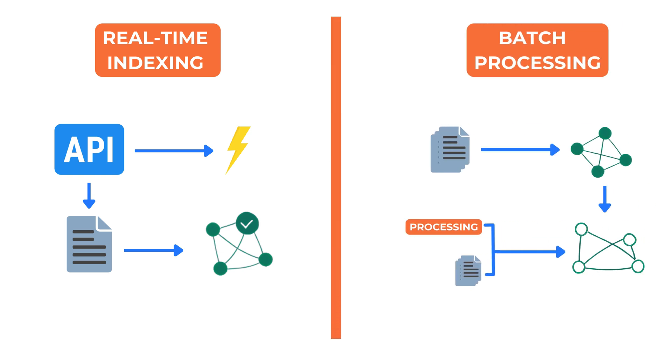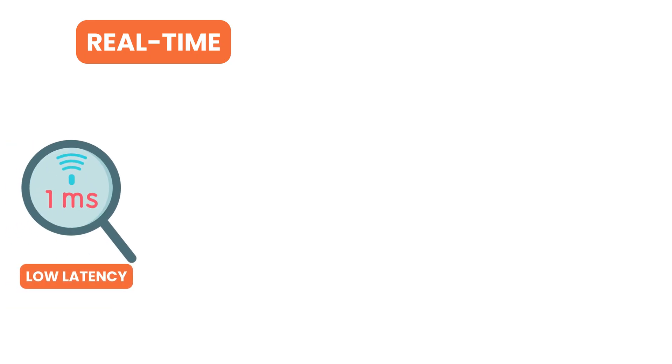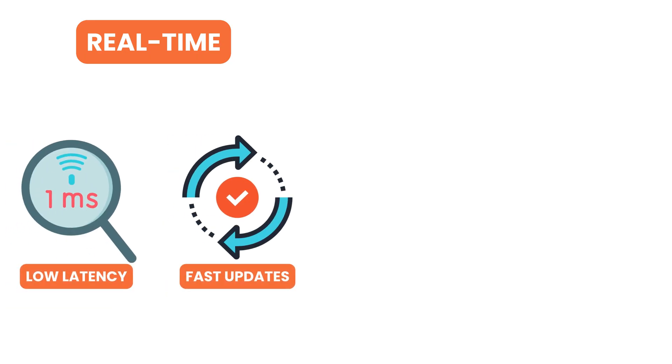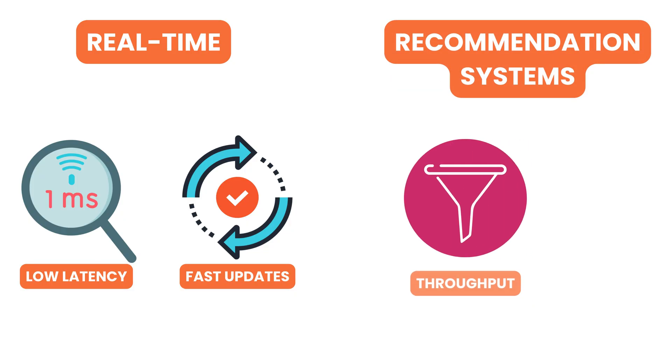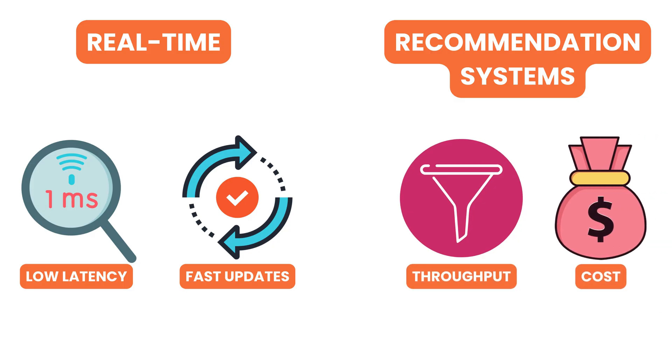Ultimately, the architecture depends on the use case. Real-time applications may focus on low-latency search and fast updates while large-scale recommendation systems may optimize for throughput and cost.